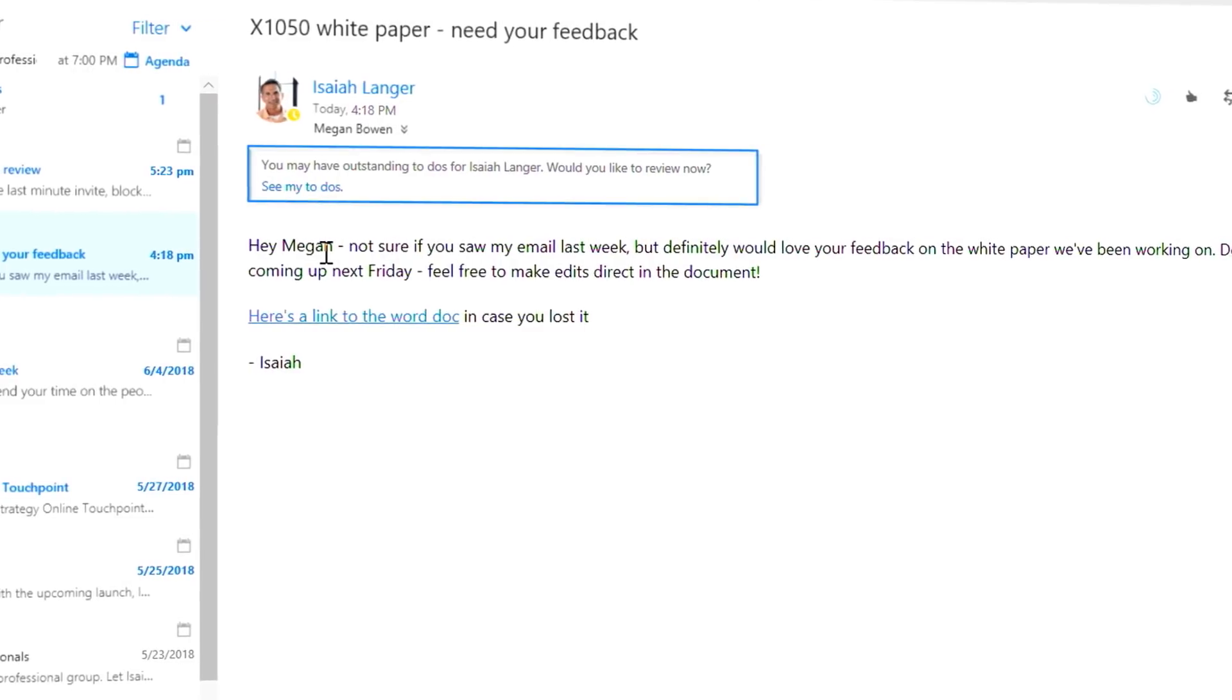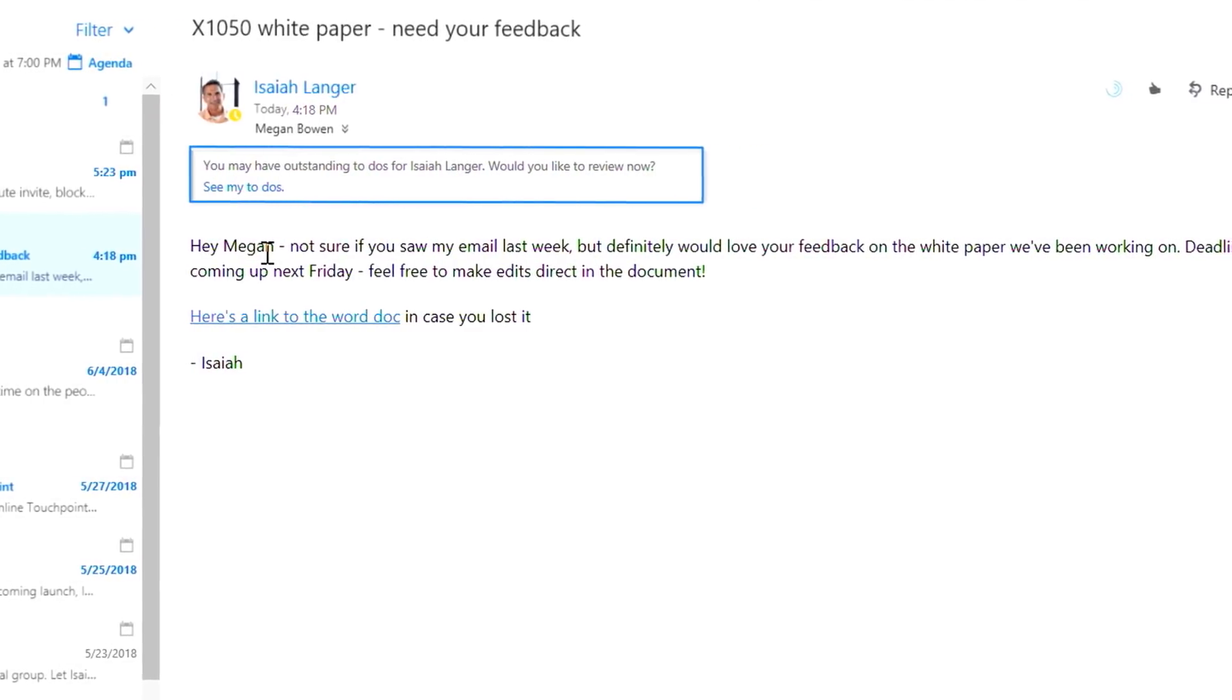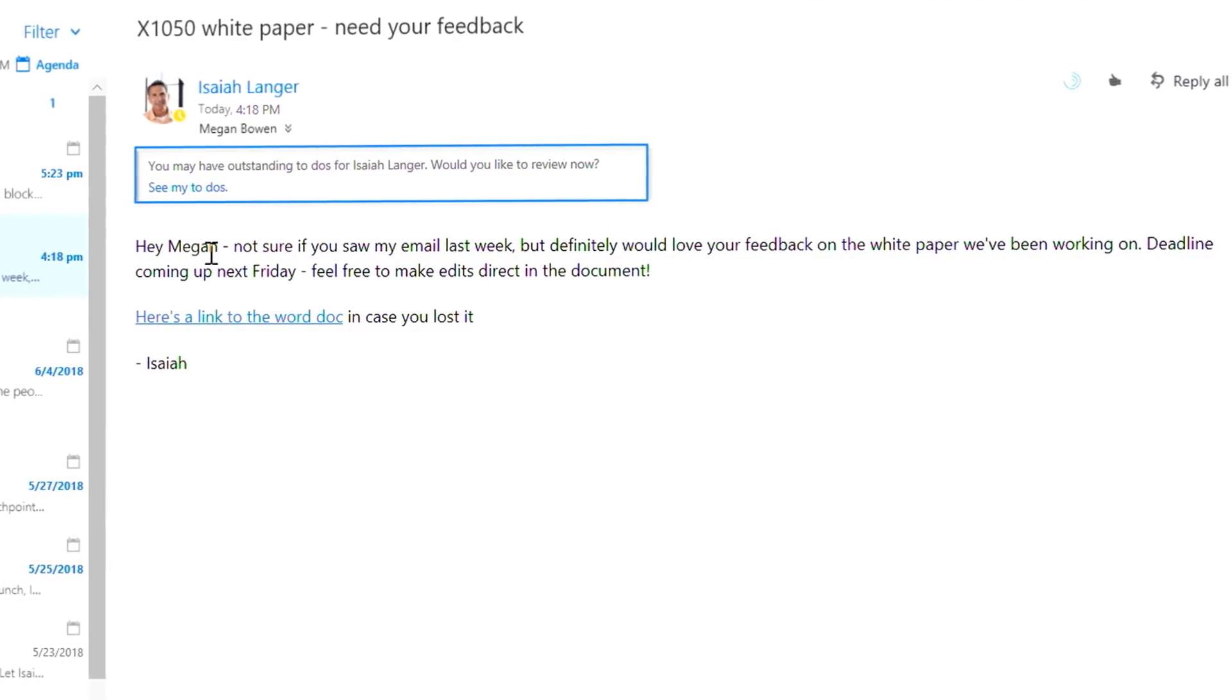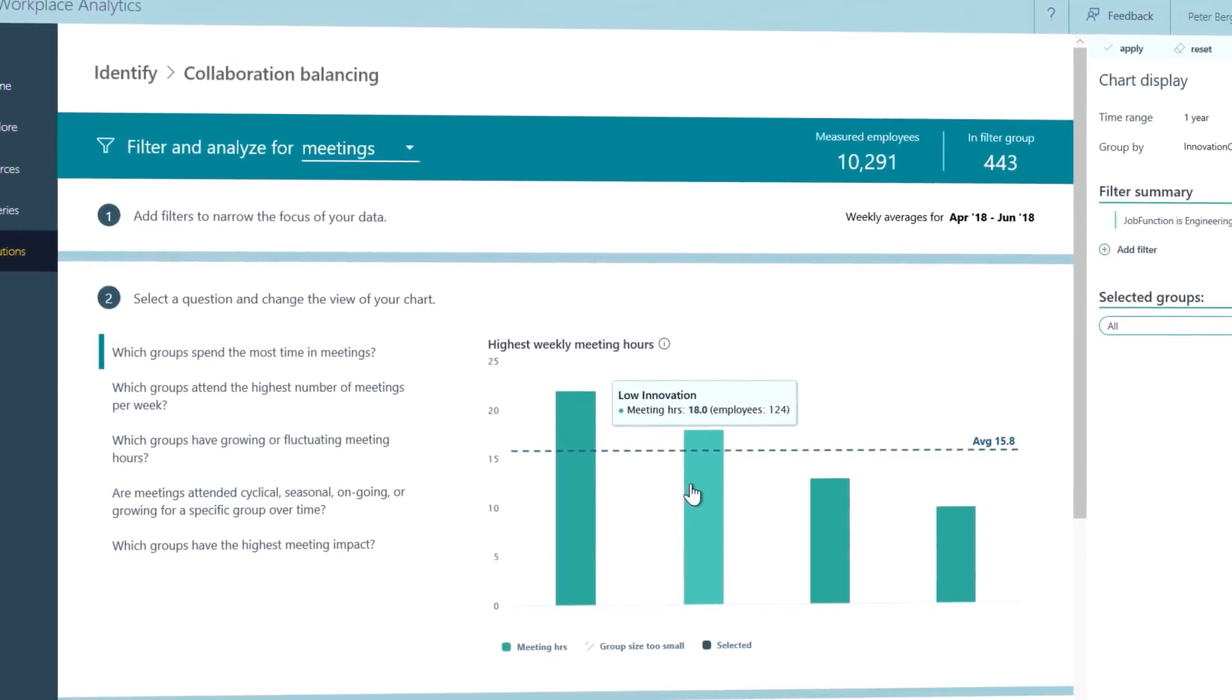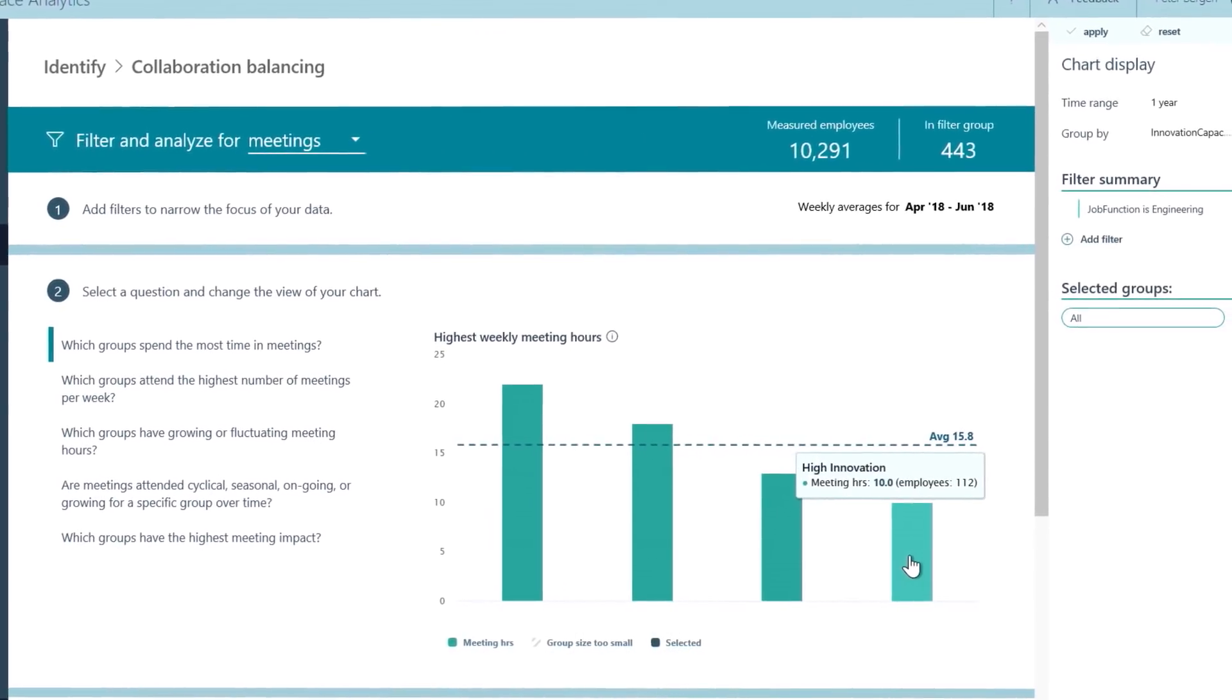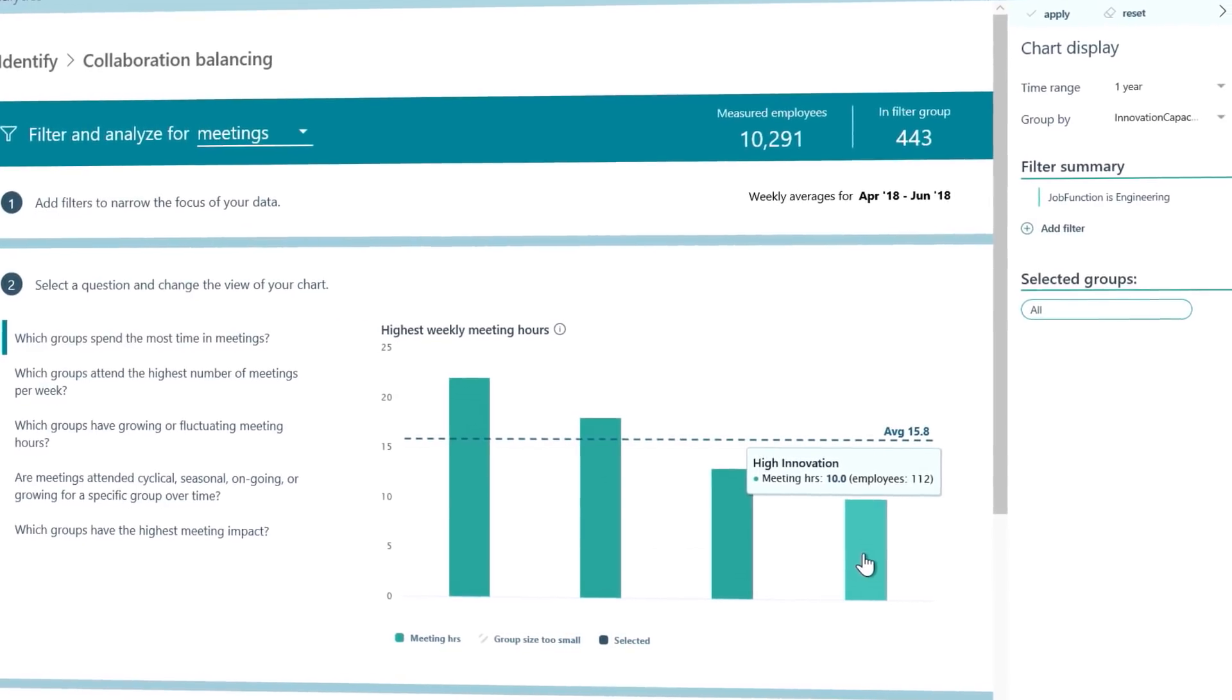First, we're introducing nudging to MyAnalytics to help you make better decisions about how you collaborate as you get work done in Outlook. Second, we're introducing a teamwork solution in Workplace Analytics, which helps organizations use data to build high-performing teams.